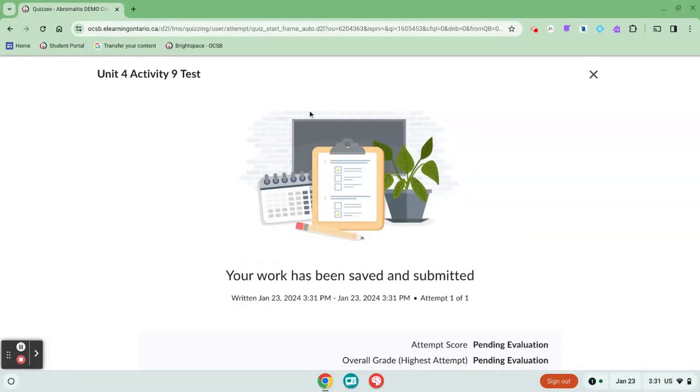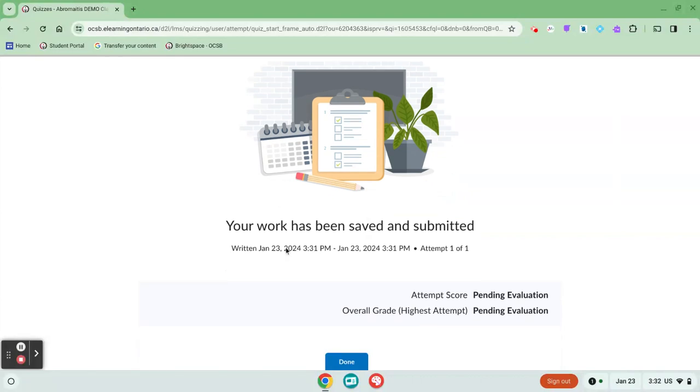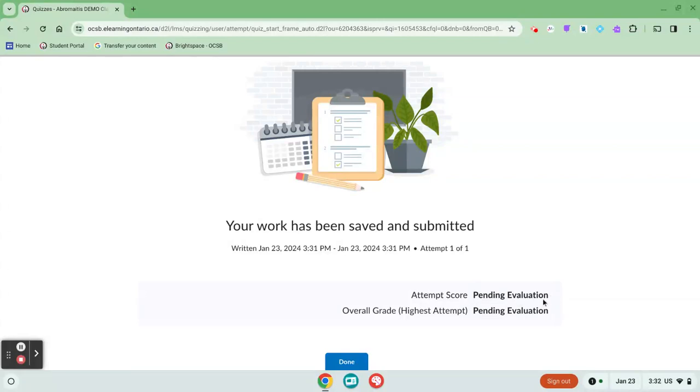Once you have submitted a quiz successfully, you will see this confirmation message that says that your work has been saved and submitted. Many teachers will choose to review quiz results before giving you the answers or giving you your results. If they choose to do that, you'll see this pending evaluation response here.